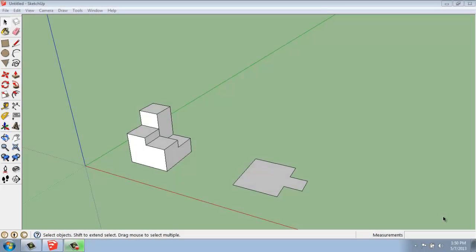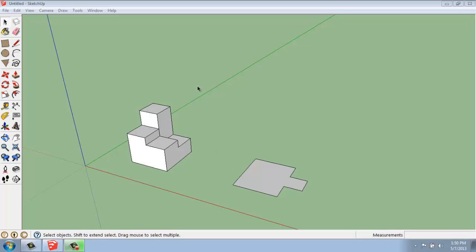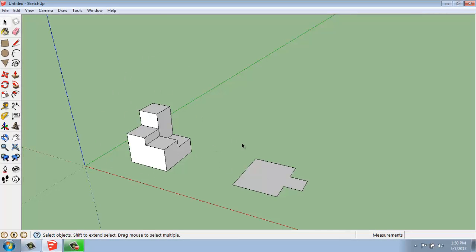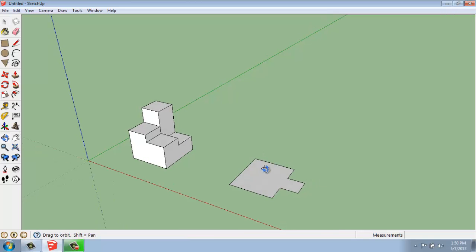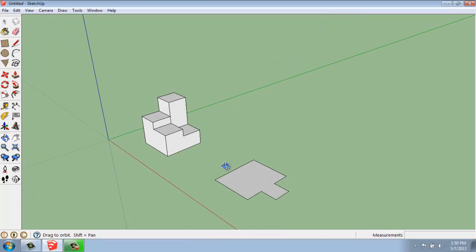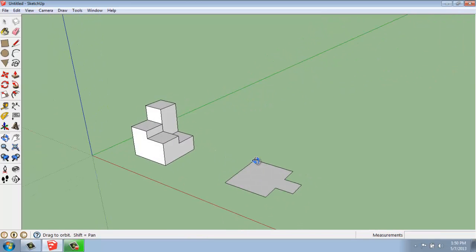In this SketchUp demo video, I want to cover the basics of how you use the scale tool. What I have here for an example is a flat, two-dimensional object and then a three-dimensional object. I'm going to start out with the flat 2D object just so you can take a look at essentially how the tool works.